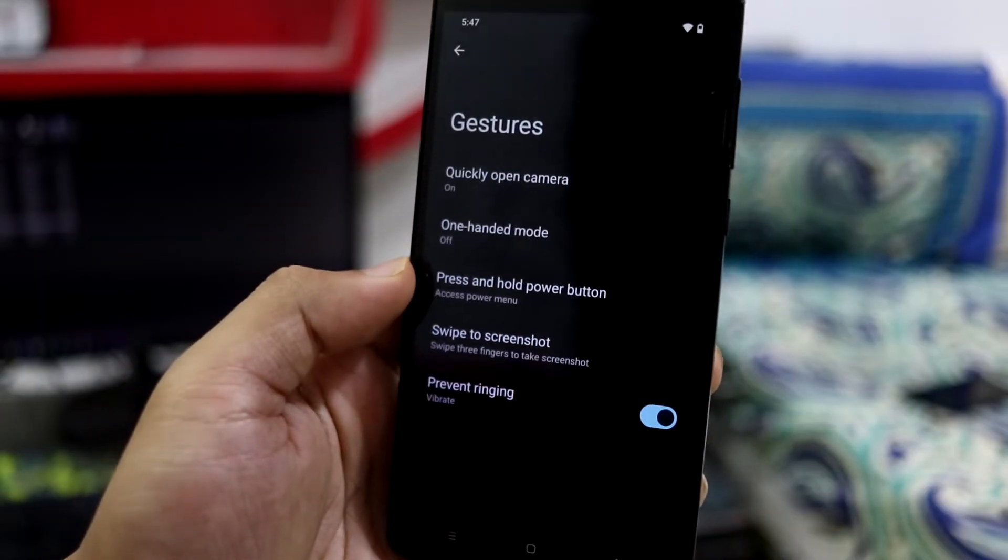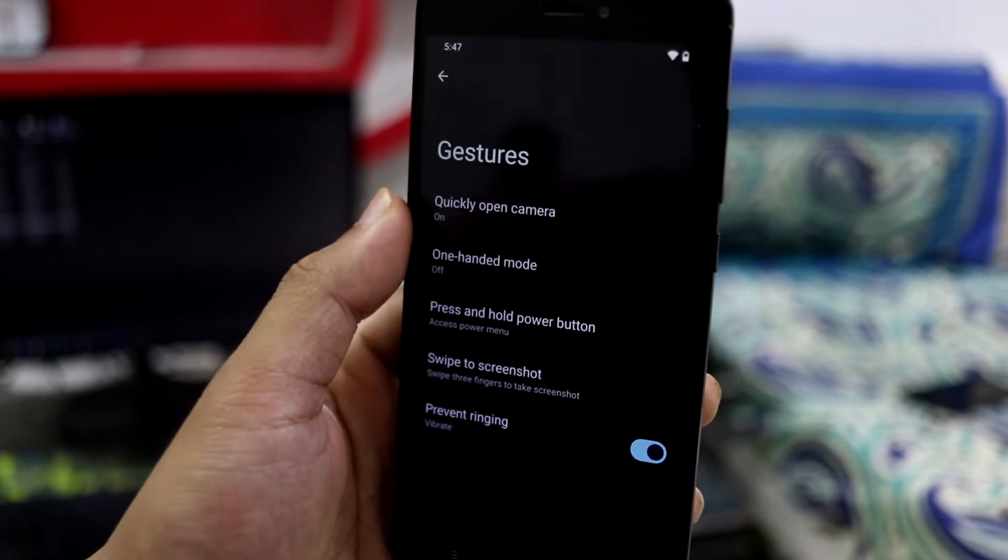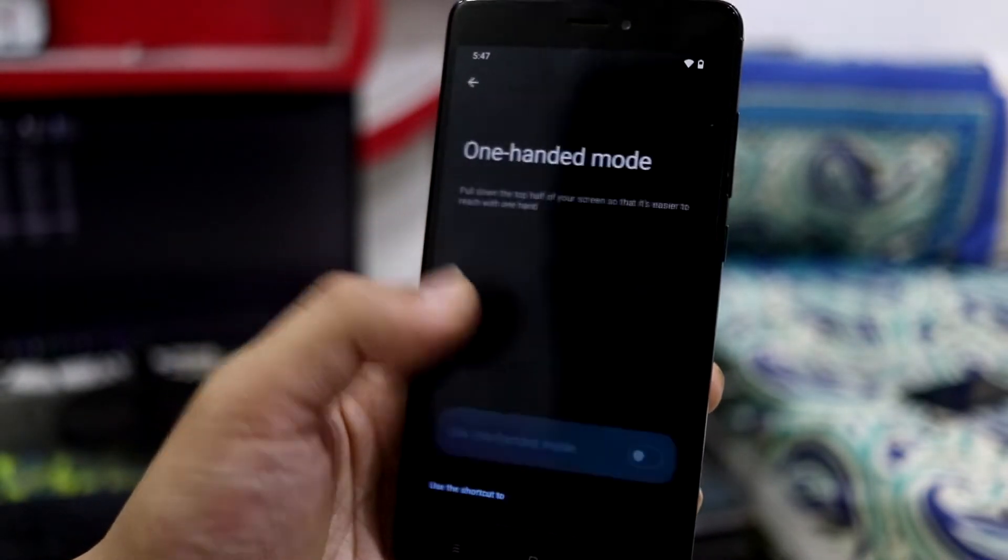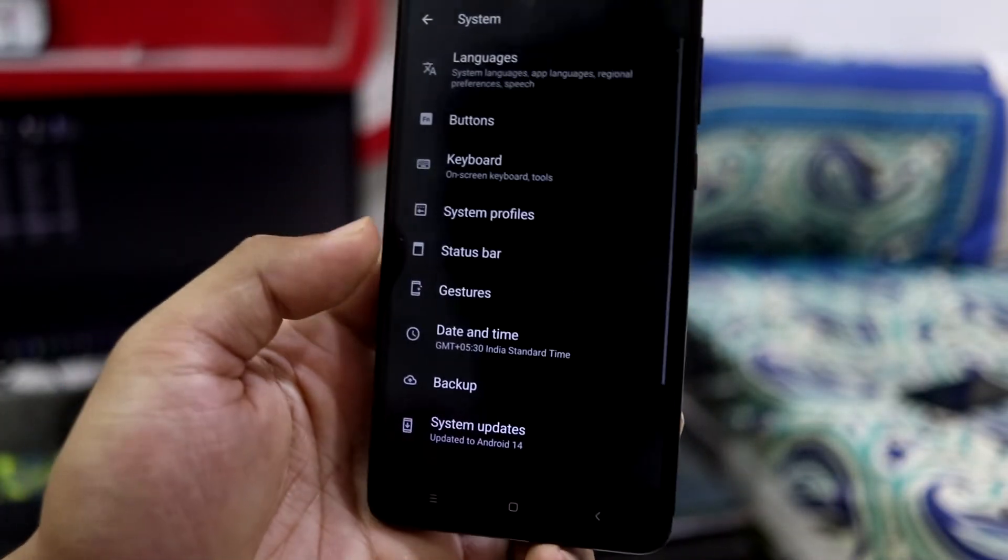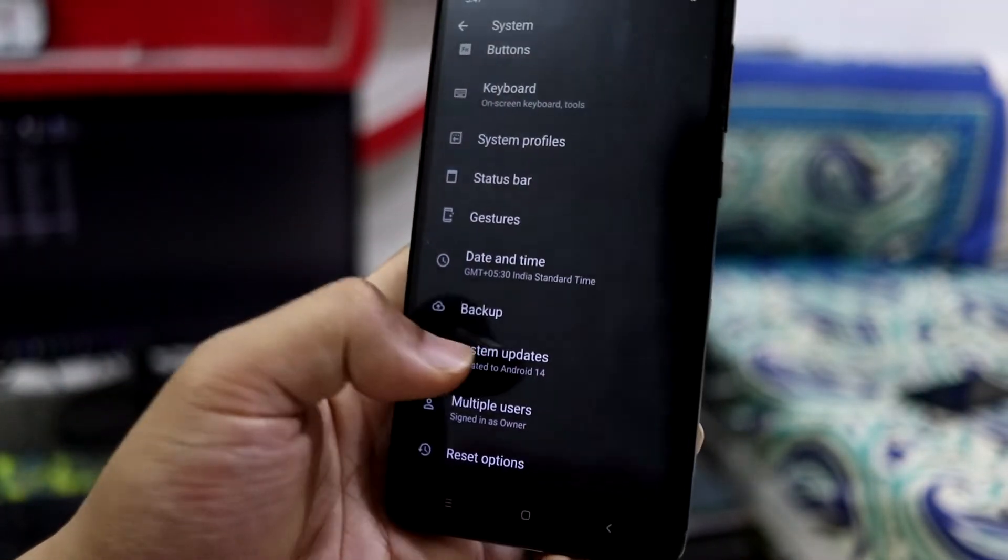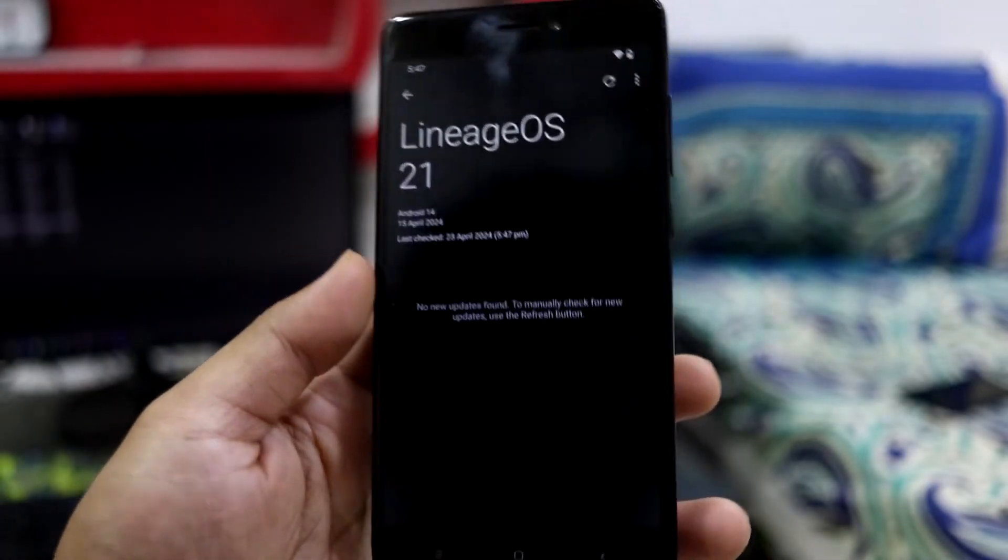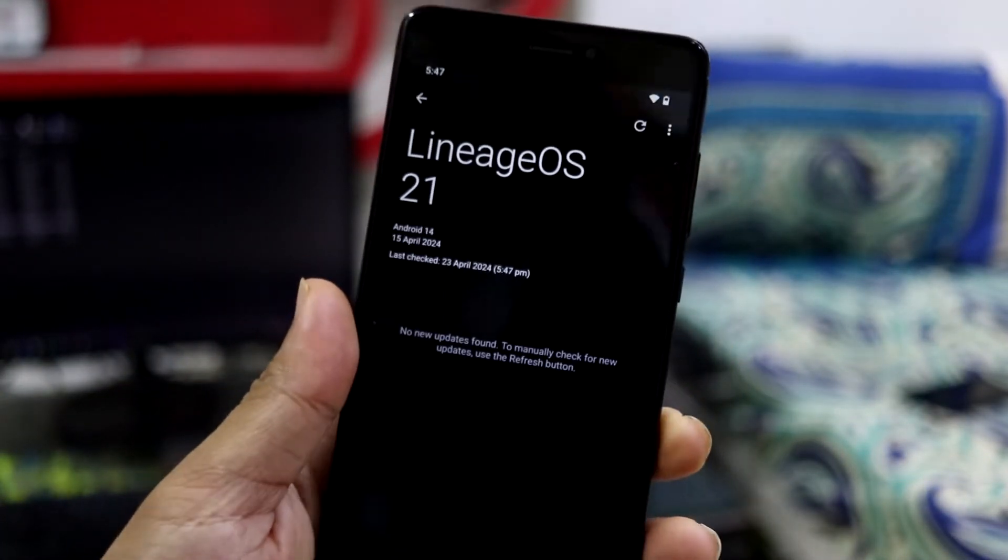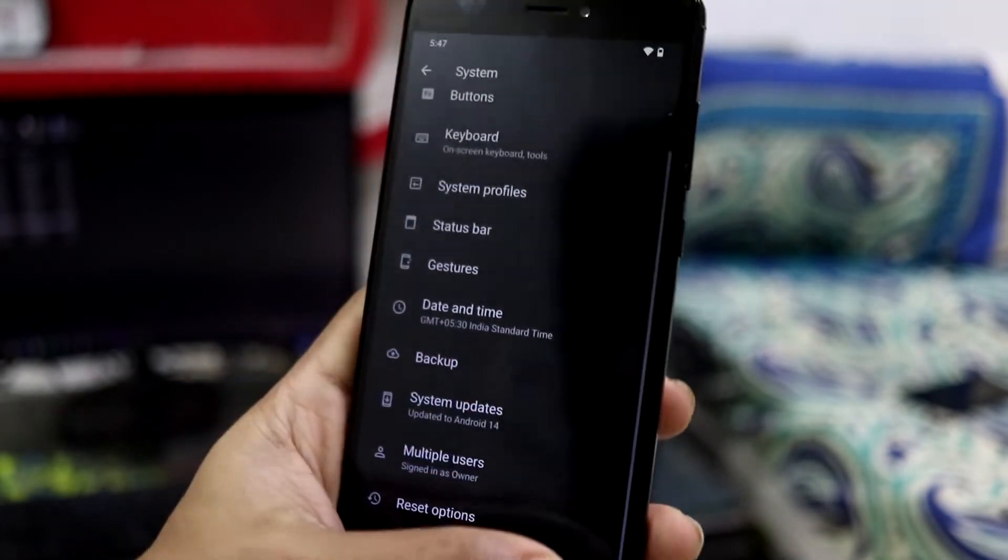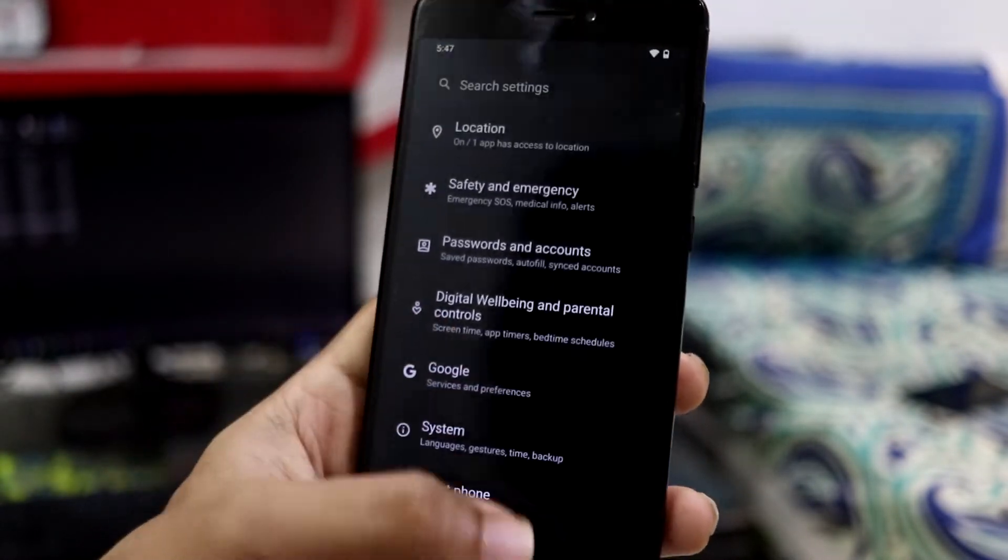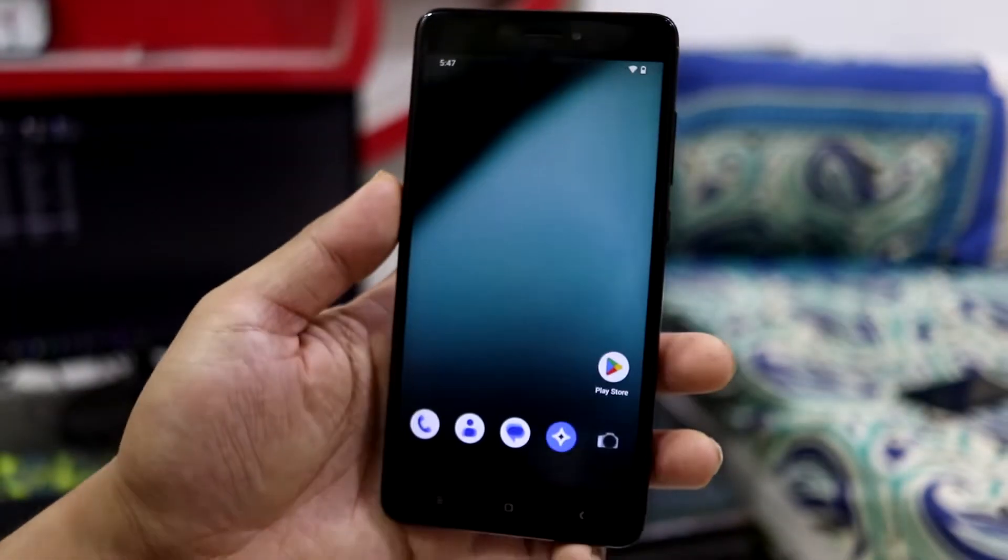And gestures, we have some quick gestures here. You can use one-hand mode, but I don't recommend it. It's a very small device. Date and system updates. If you want to update it via OTA, you can get updates here and you can easily update it.